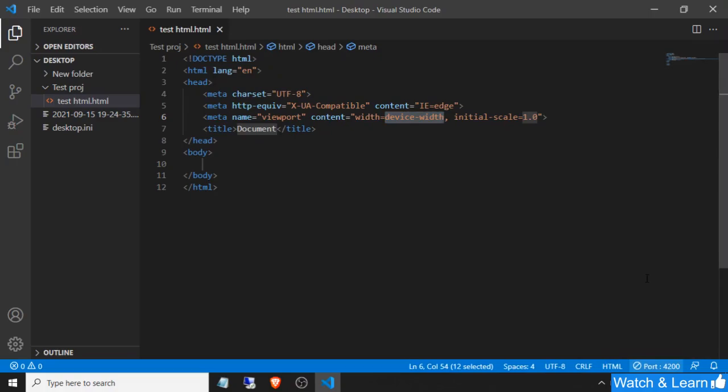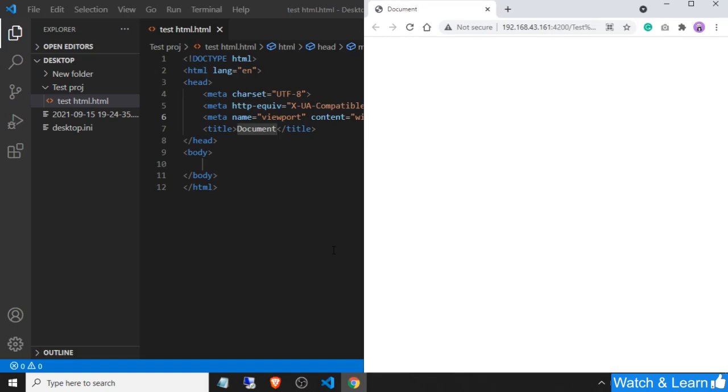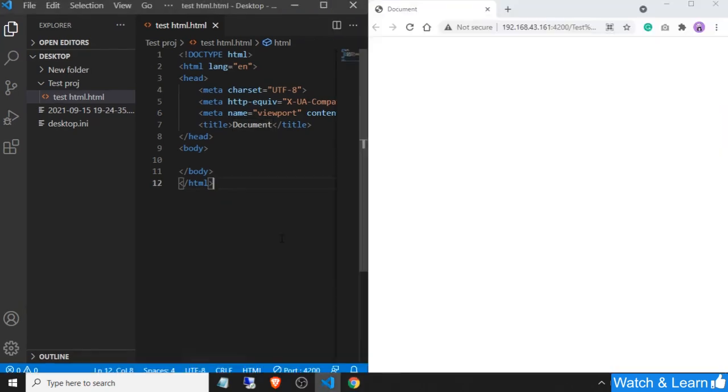As you can see, a browser window is displayed here and a server is started on this particular address. Let me minimize both windows to show you how Live Server will work.